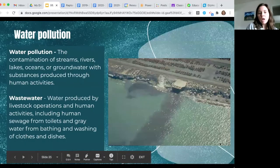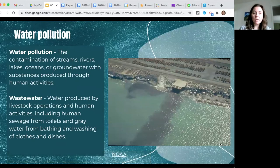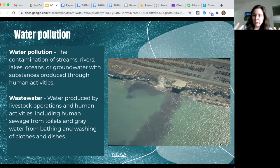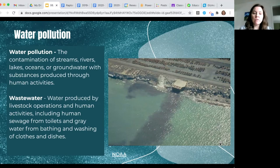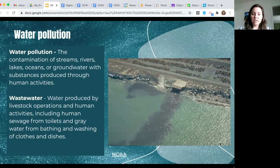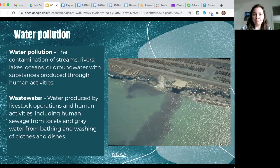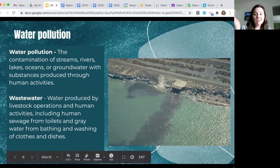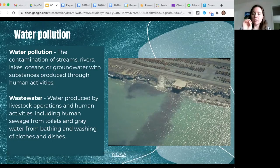A couple of basics you need to know about water quality. First is water pollution. We've already talked about air pollution — similar concept. Water pollution, as defined in your book, is the contamination of streams, rivers, lakes, oceans, or groundwater with substances produced through human activities. One specific type of water pollution is wastewater — water produced by livestock operations or human activities, including human sewage from toilets and gray water from bathing, washing clothes, and dishes. Basically, anything that goes down a drain is wastewater.